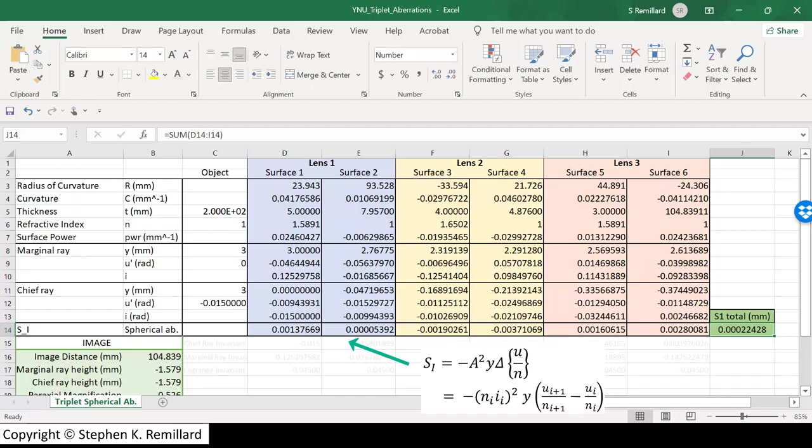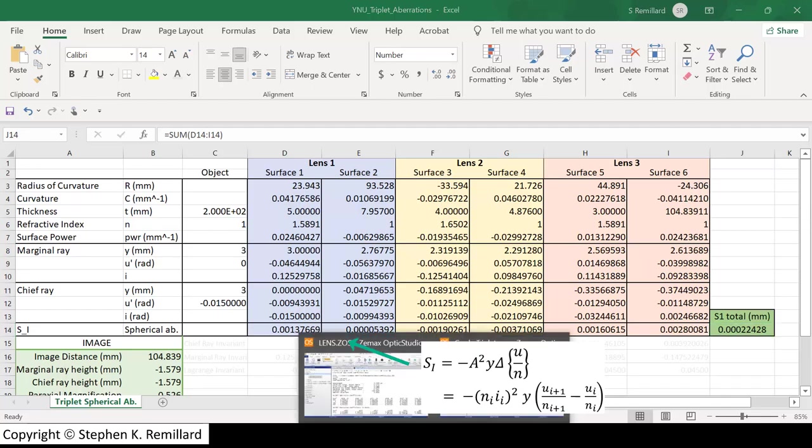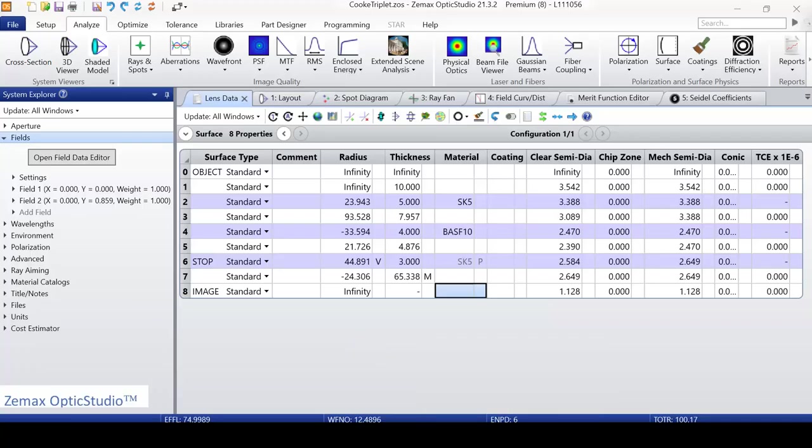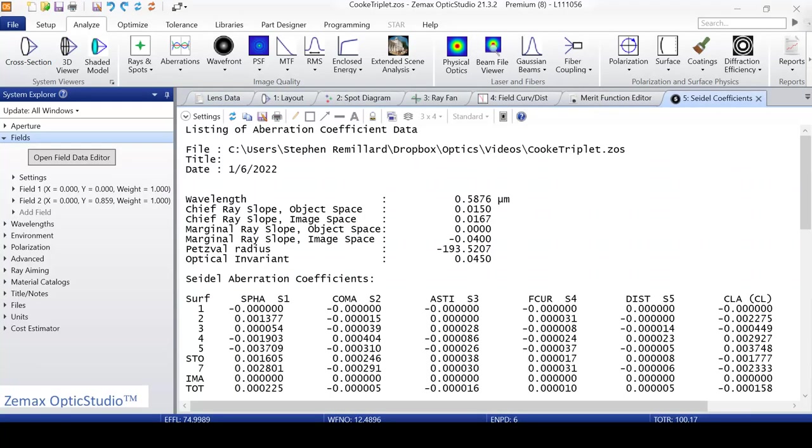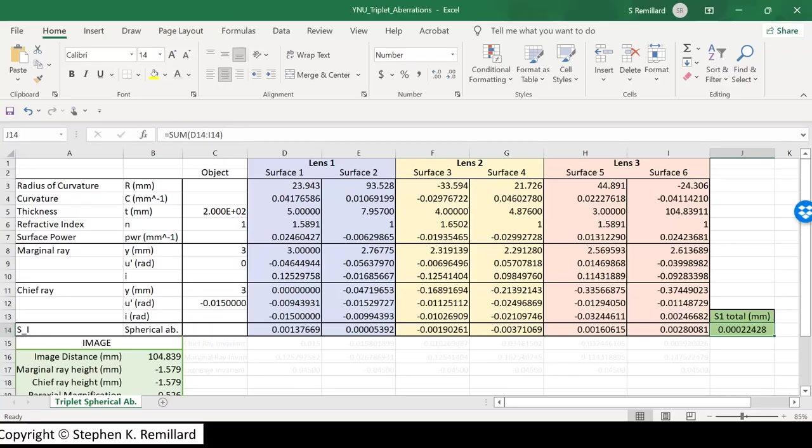And that is the spherical aberration that will be seen with this triplet combination if the object's at infinity. Check this out in Optic Studio. First putting the object at infinity, we get an aberration coefficient S1 for spherical aberration at 0.000225. Compare that to what was calculated in the Excel spreadsheet, 0.00022428. So you can calculate aberrations for the combination. Just keeping in mind that it's not for the combination of lenses in the configuration of an object at 200 millimeters.